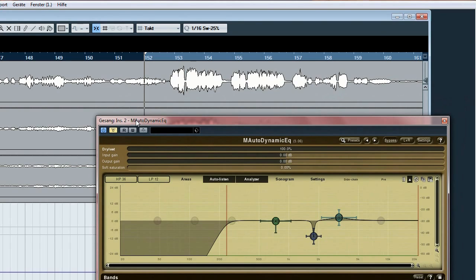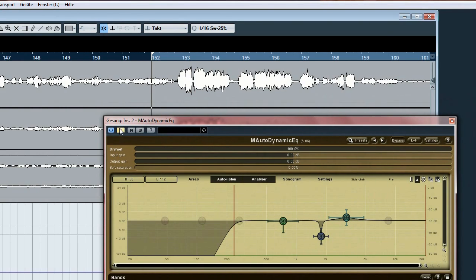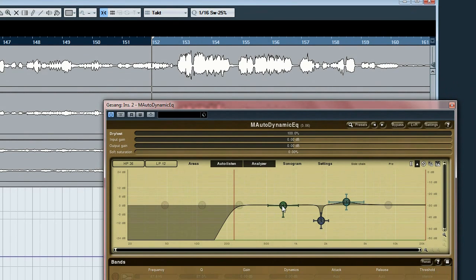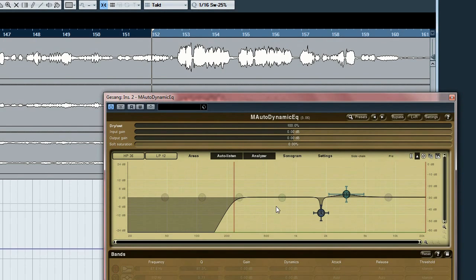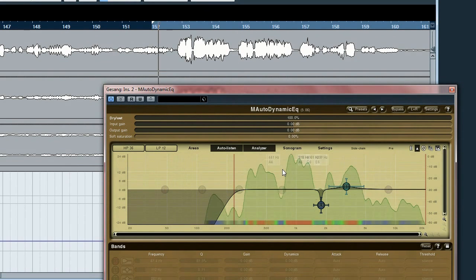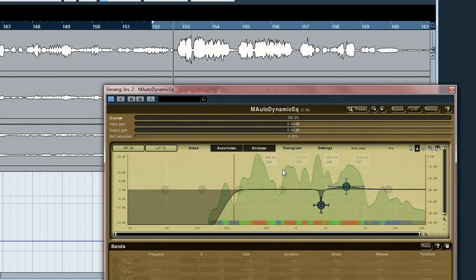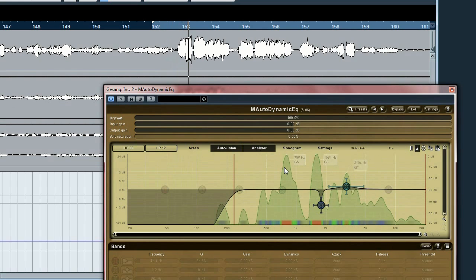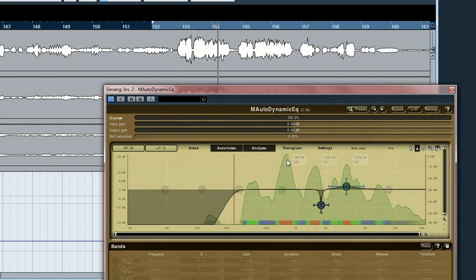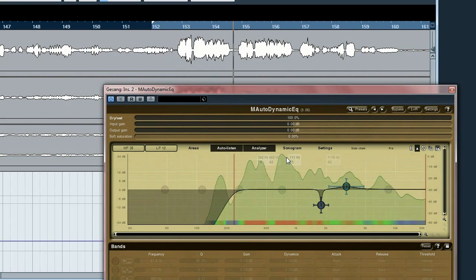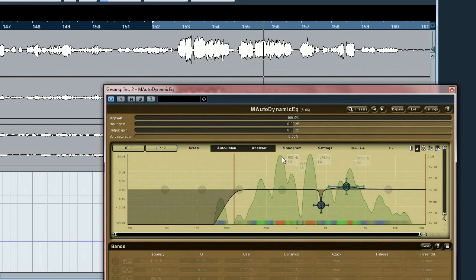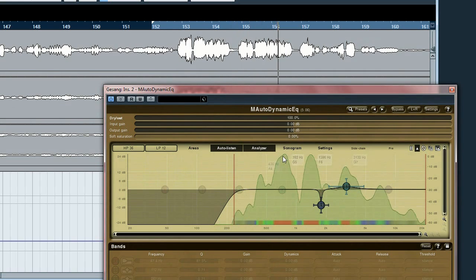Now let's first listen to the track without dynamic EQing. Wait a moment, I'm running the analyzer and there you can watch the frequency. Here it is, this is the frequency which is disturbing.